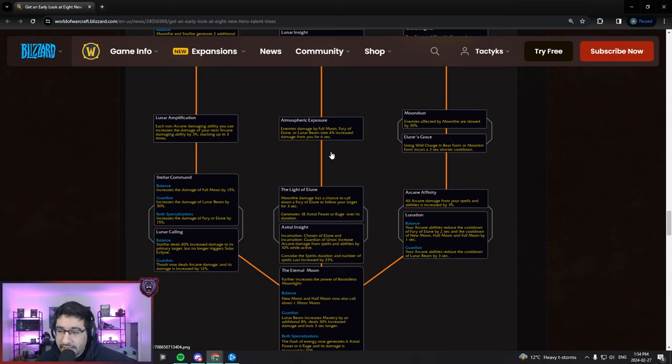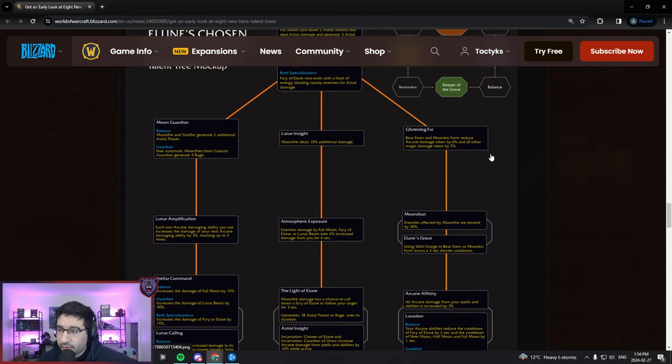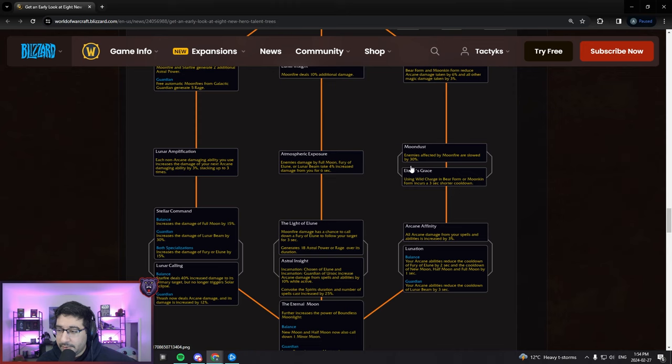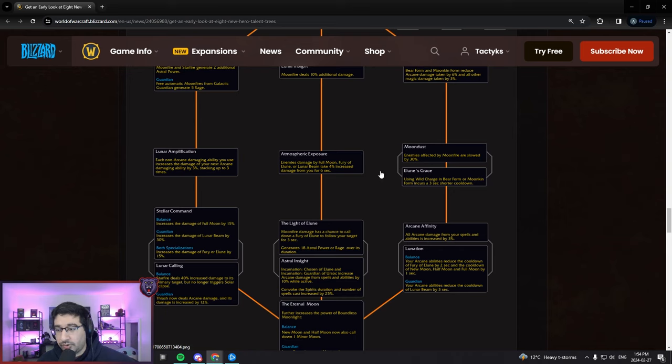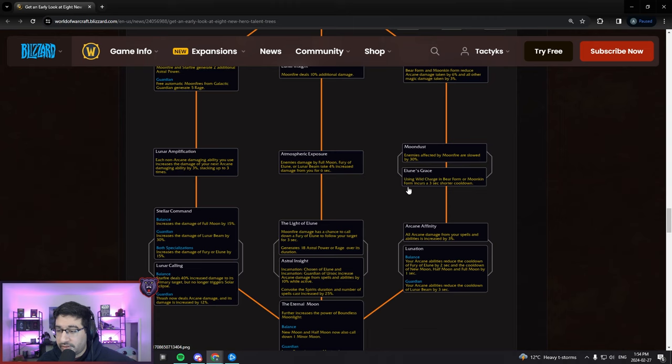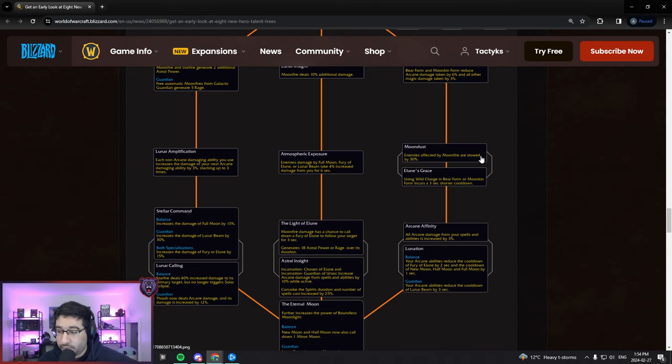Atmospheric Exposure - enemies damaged by Full Moon, Fury of Elune, or Lunar Beam take 4% increased damage from you for six seconds, a little bit of a damage boost in your CDs. First choice node here: Moon Dust - enemies affected by Moonfire are slowed by 30%, that's actually pretty nice for Guardian Druids. You won't need to spec into that Raze or Mangle slow anymore, you'll just have a slow in your kit which is really nice.